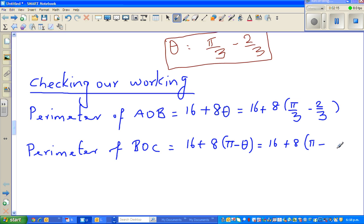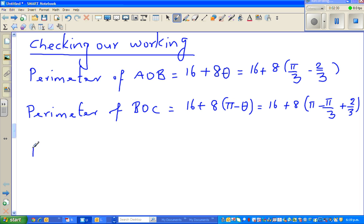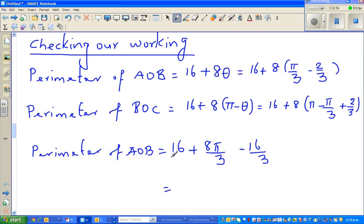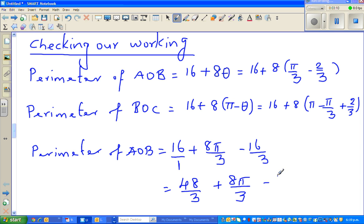Minus theta becomes minus π/3 plus 2/3. Let us simplify. Rewriting the perimeter of AOB and expanding: this gives 8π/3 minus 16/3. Now the denominator is 1, so I need to make the denominator equal by multiplying 3 to both numerator and denominator. So 16 times 3 is 48 over 3, plus 8π/3, minus 16/3.